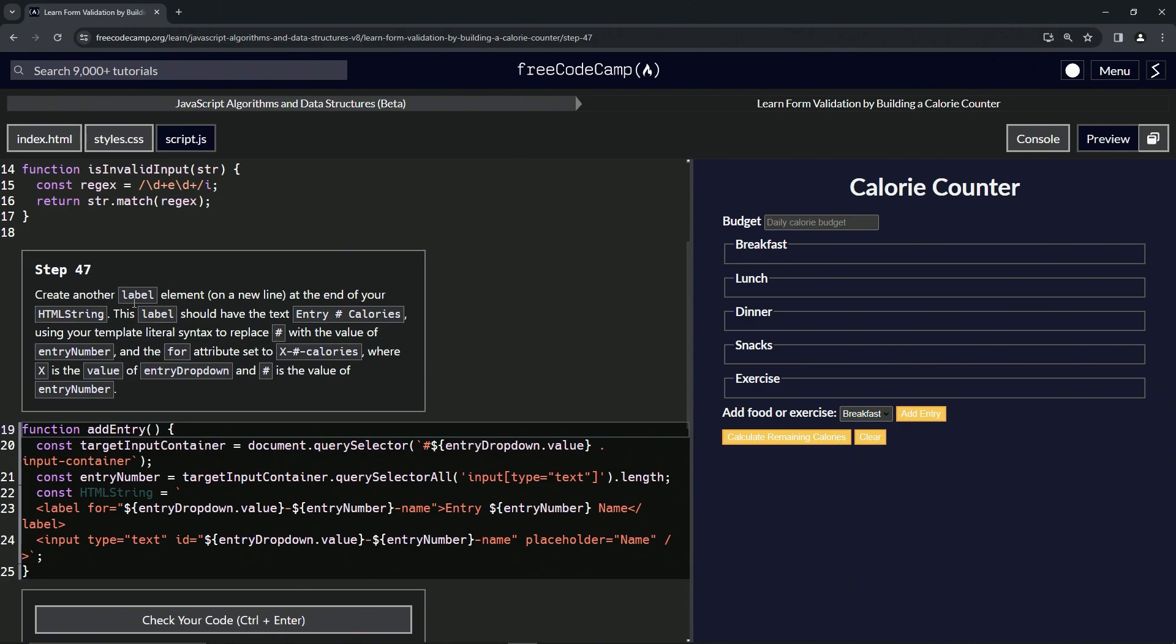the end of our HTML string. This label should have the text 'Entry # Calories' using our template literal syntax to replace the hashtag with the value of the entry number, and the 'for' attribute set to 'x-#-calories' where x is the value of the entry dropdown and hashtag is the value of the entry number. So